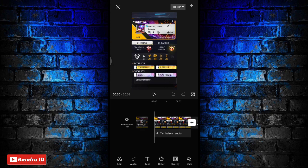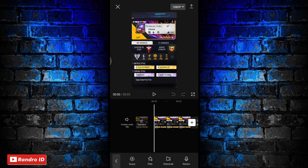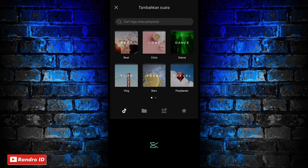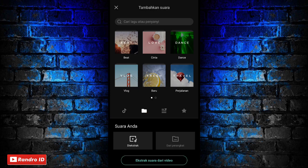Jika mentahan foto awal sudah kalian masukkan, kalian klik aja tambahkan audio. Kemudian pilih suara, lalu pilih bagian sini, dan pilih yang dari perangkat.